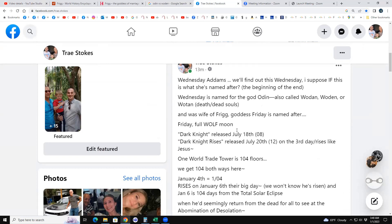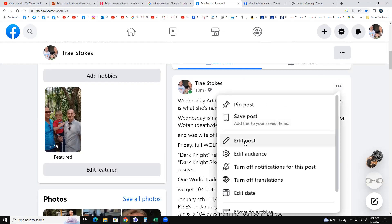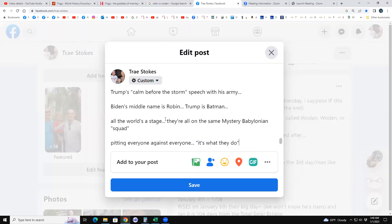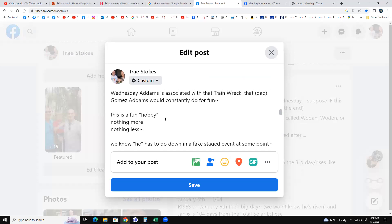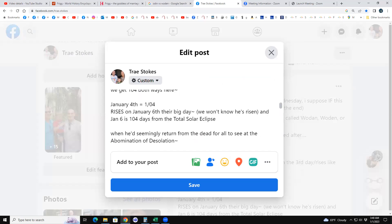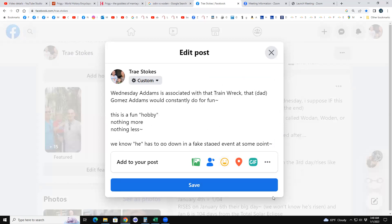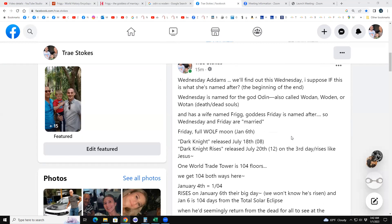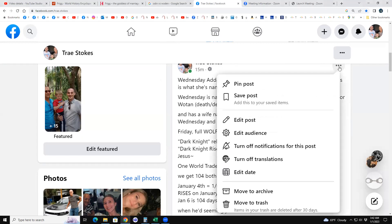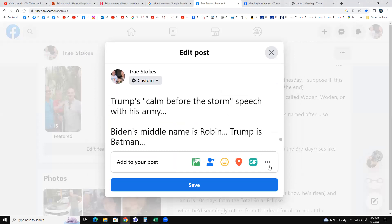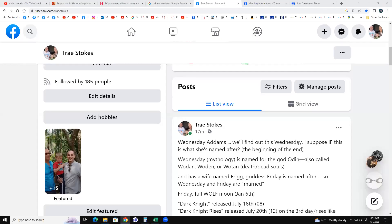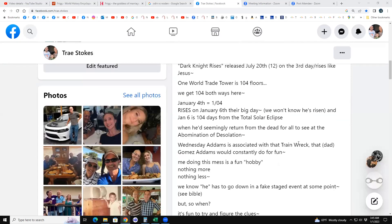Husband of Frigg. Husband. I'm glad we proofed this - well it's 3:40 in the morning so we don't care. So it has a wife named Frigg, goddess Friday is named after. So Wednesday and Friday are married. Wednesday is named for the god Odin, also called Woden. Death of dead souls, and has a wife named Frigg. I should also add 'in mythology.' Anyway, I fixed it and doctored it up a little bit there, sorry about that.